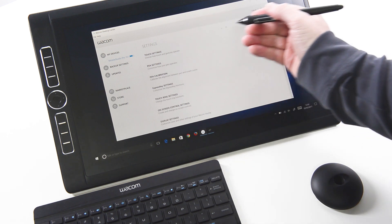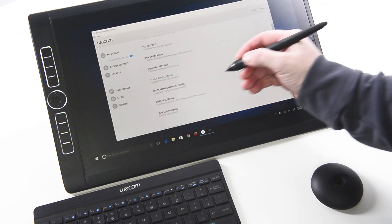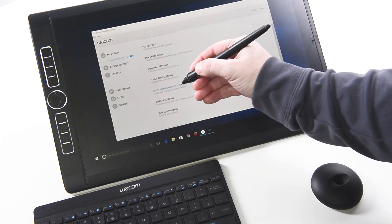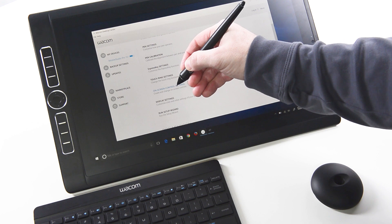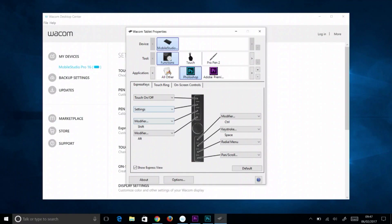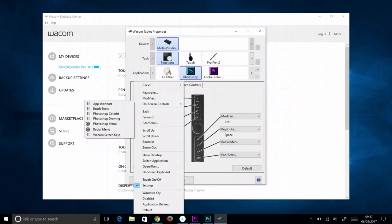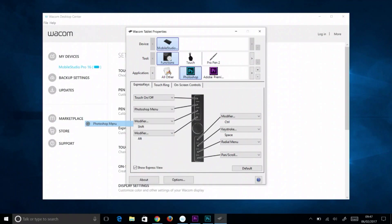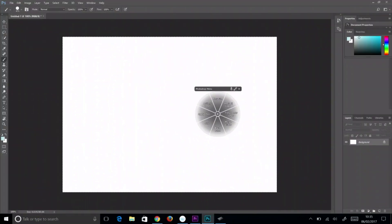Building them and defining them is as simple as setting up express keys. Showing them or hiding them is done by assigning on-screen controls to an express key, effectively giving the user as many as eight shortcuts for the price of one.